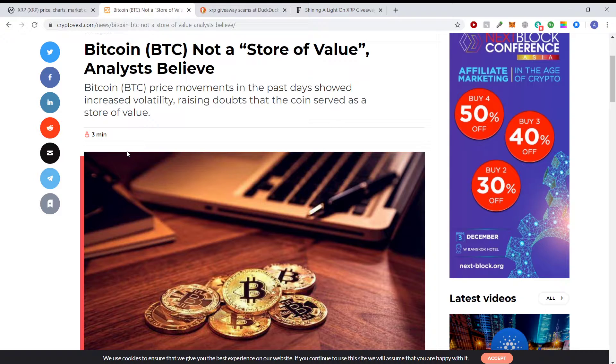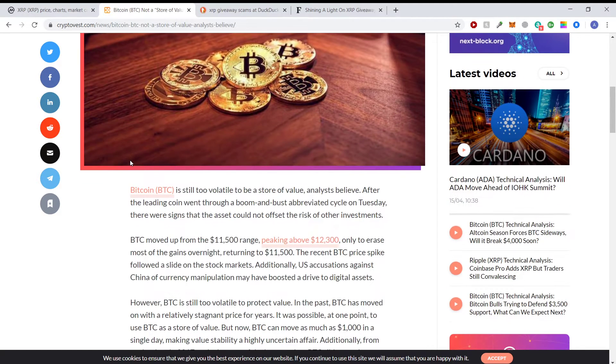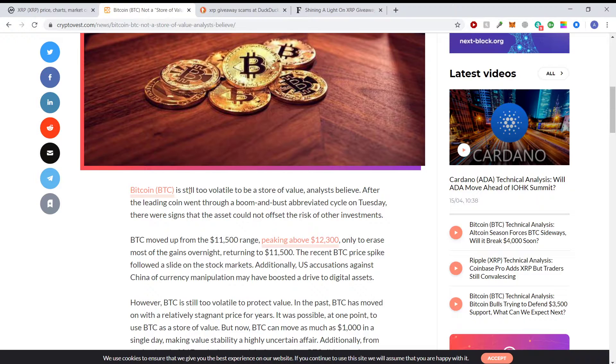Maybe somebody else in the community or in the comments section can help me out with this. I keep seeing people talk about Bitcoin as a store of value. And this article says it's too volatile to be a store of value.